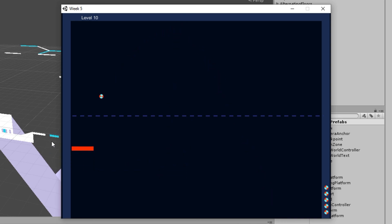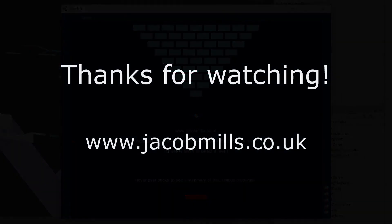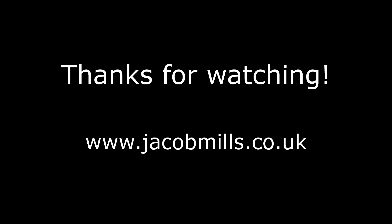That's block and that's the game. Boom. Congrats you beat all 10 levels. So that is a physical breakout. If you want to try it yourself you can download the build from jacobmills.co.uk. Thanks for watching.